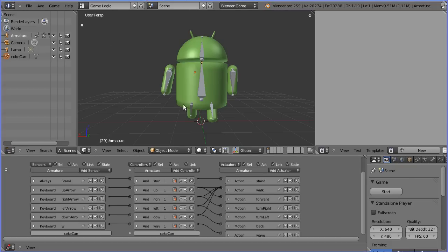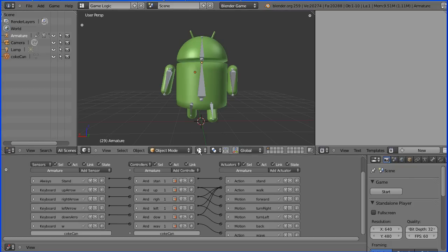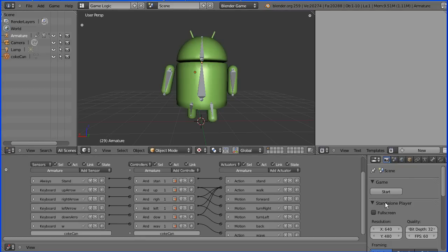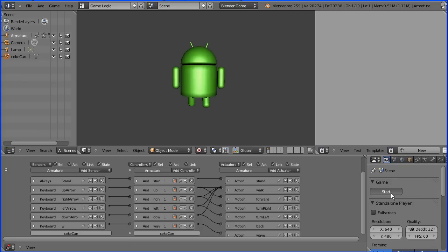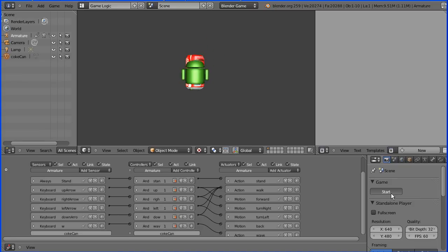I'm going to turn the shader to textured and start the game. I'm going to move the android forward. When he hits the can, the can doesn't disappear and the score isn't incremented. So we need to set that up.